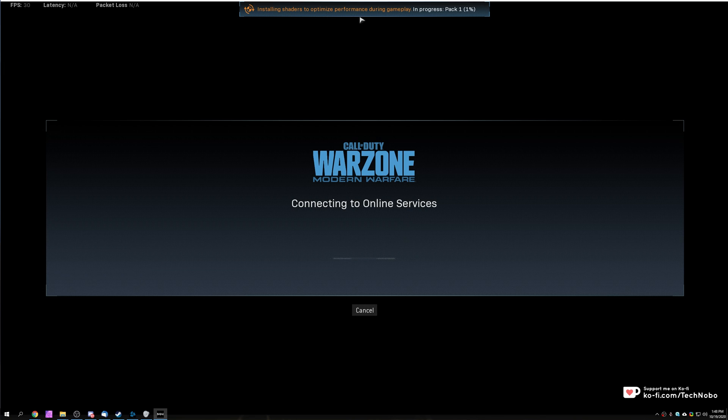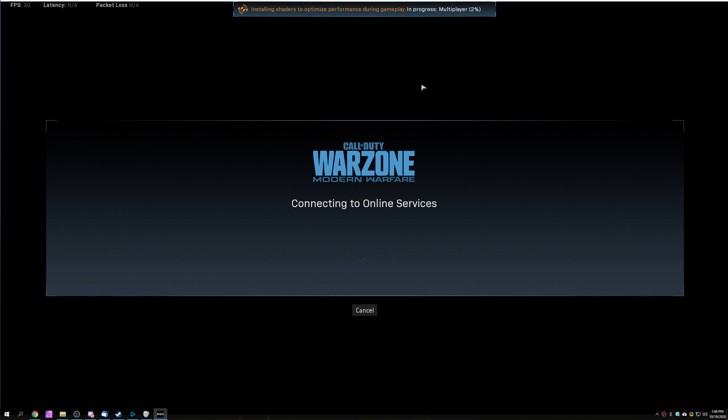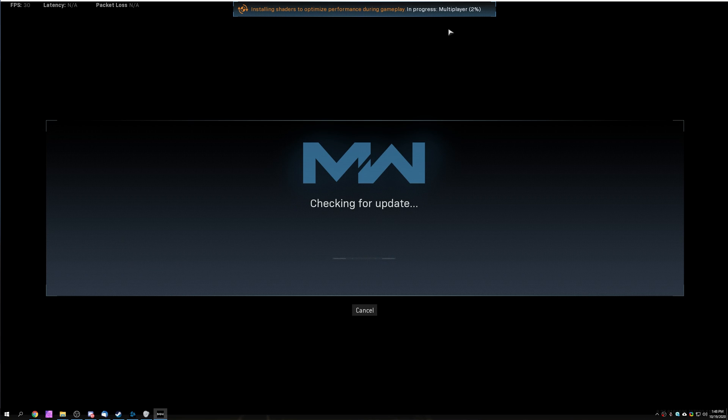Installing shaders to optimize performance during gameplay, progress 1%. If yours gets stuck anywhere along this process and doesn't ever progress, or it simply restarts every time you start up the game or anything like that, then you may have a glitched shader install.